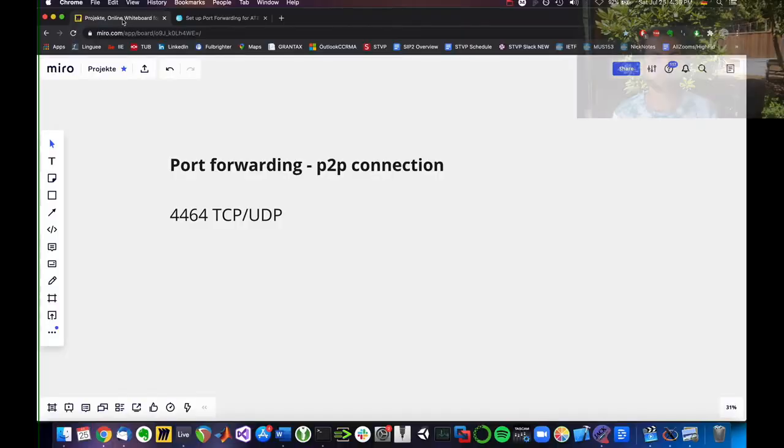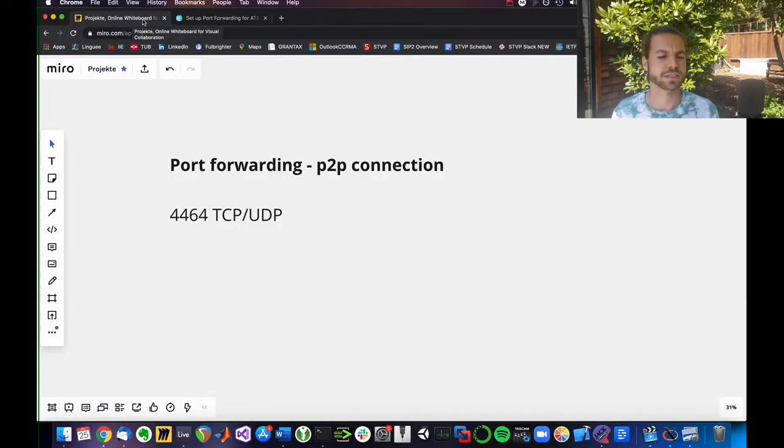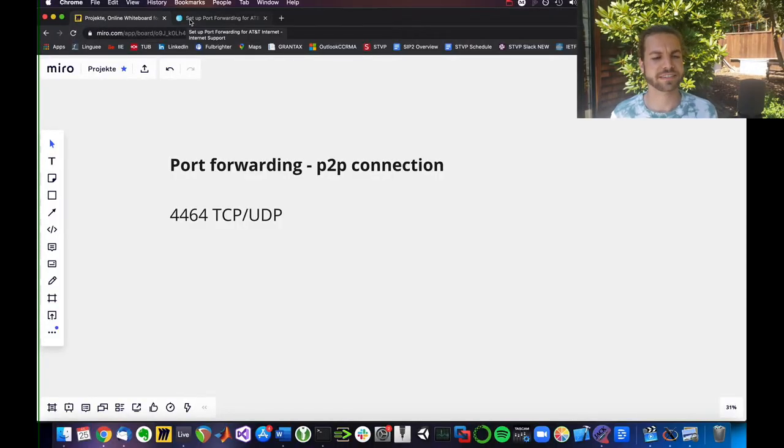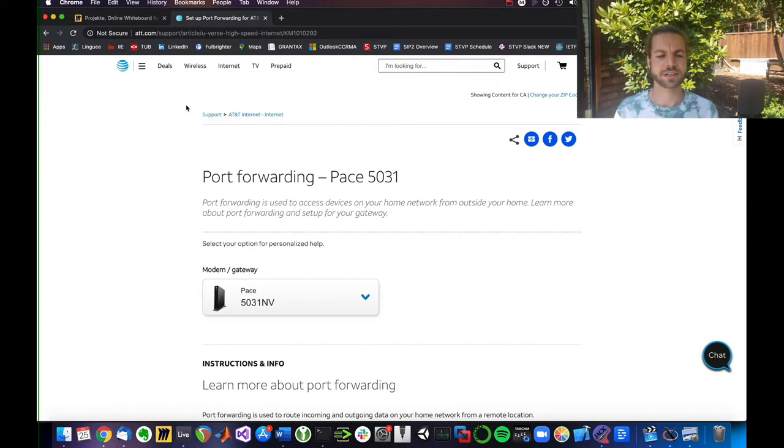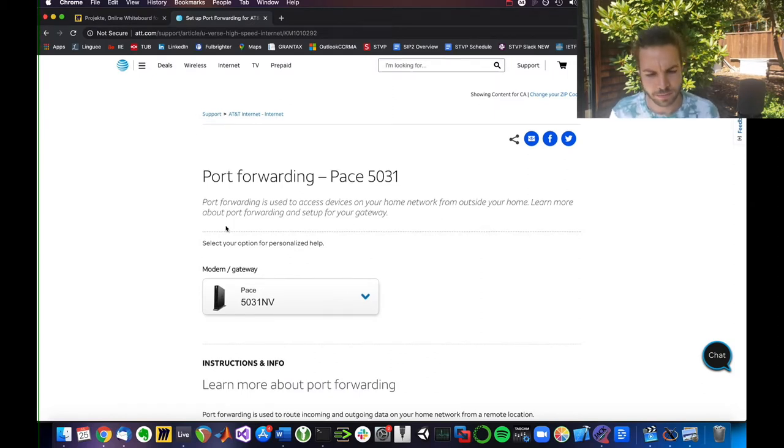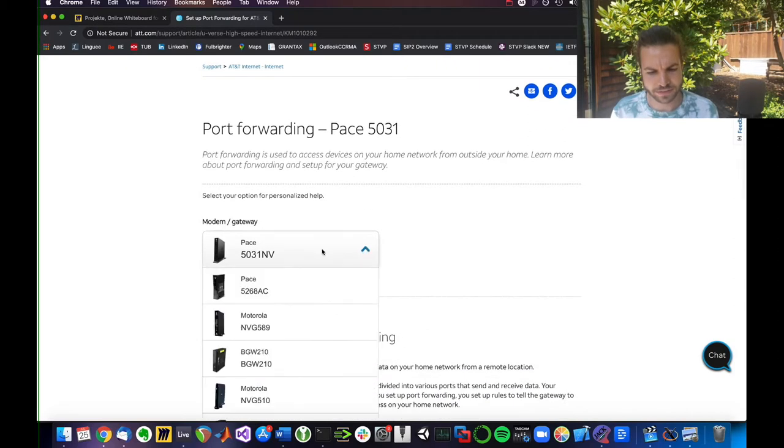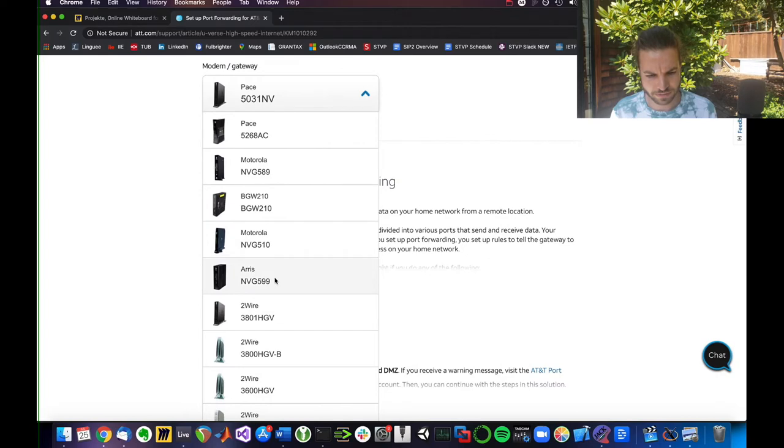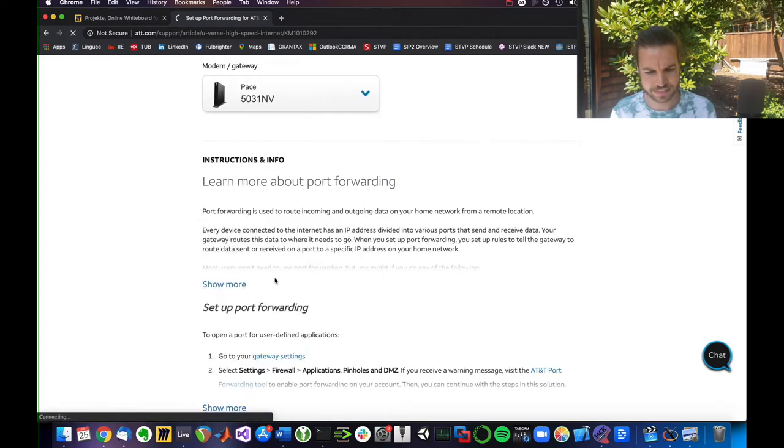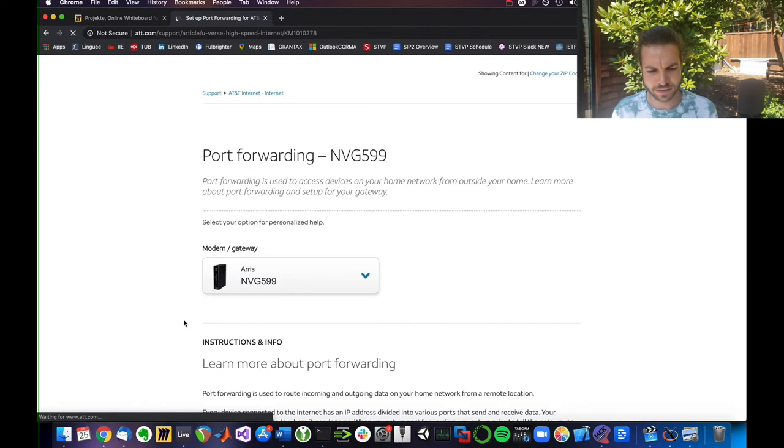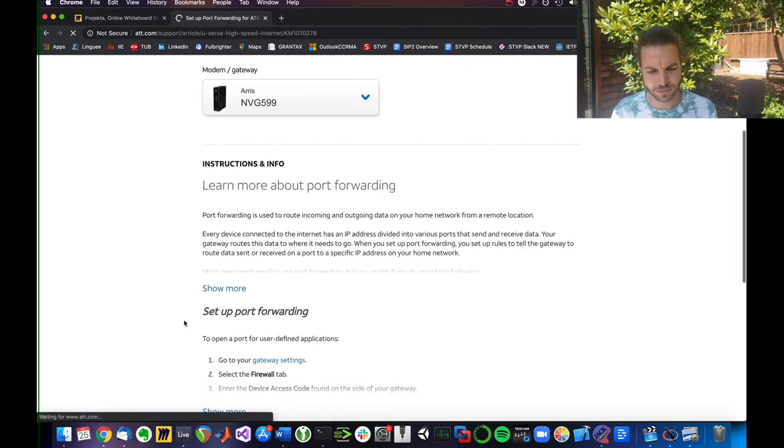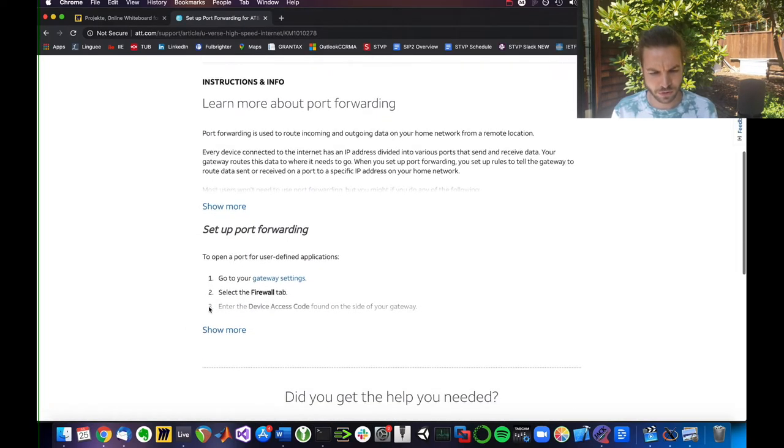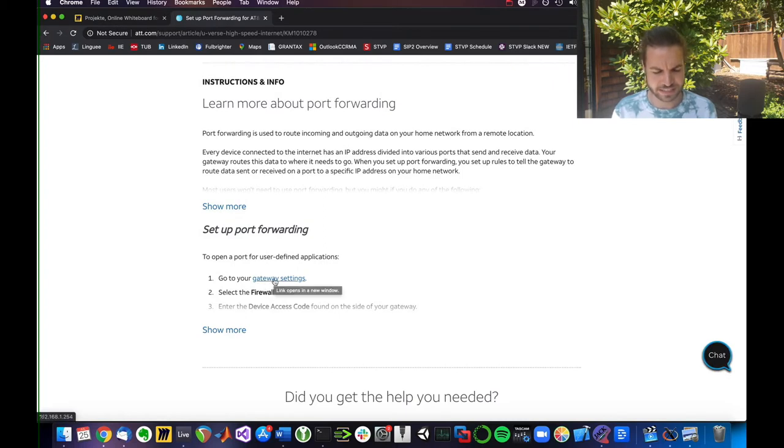Now, unfortunately, I cannot give you exact instructions on how to set up port forwarding because those menus differ from ISP to ISP. But what I can do is I can show you two examples. For example, if you are with AT&T, you can see there's an article here that I linked below where you basically select your modem. For example, let's say we have this device and it will create an article for you and tell you to go, for example, here to the gateway settings.